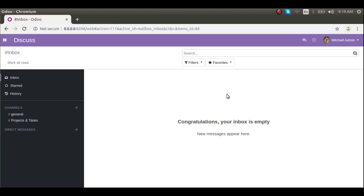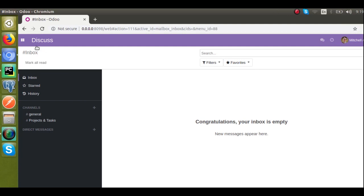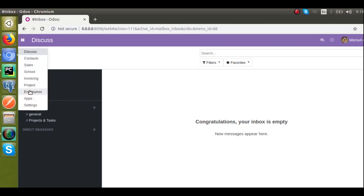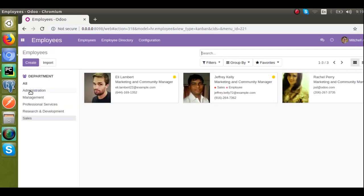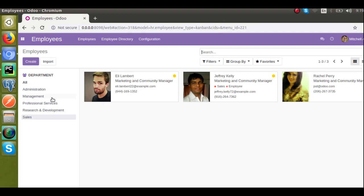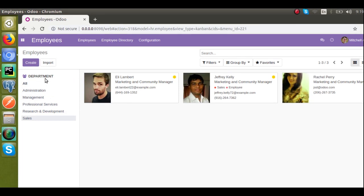Hello, good morning all. Today in this video we're going to discuss how to add or how to code a search panel in Odoo version 13. Right now on the screen you can see Odoo version 13, and if I go to the employees form view — I have already installed the employees module — if we go to the employees menu you can see a new section at the left side of the screen. That is the search panel I'm talking about.